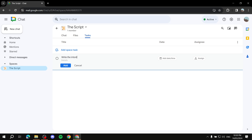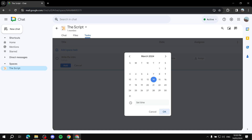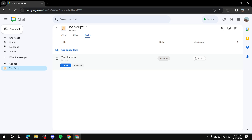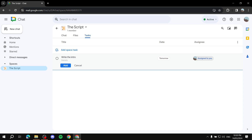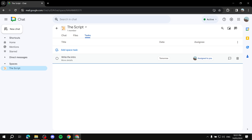After adding the title, you can set a date and time — for example, due tomorrow. Then you can assign it to anyone working in the space. It will show all added members, not just yourself. Select who you want to assign it to, and if you want to add more details you can do so as well. Then click 'Add' and the task is created.